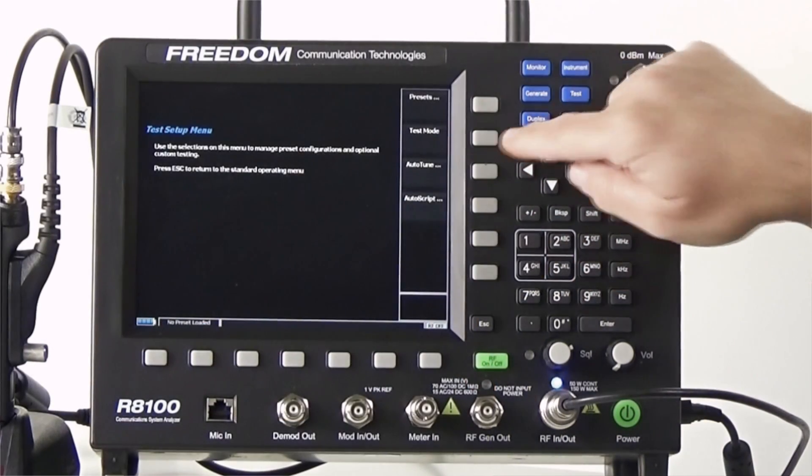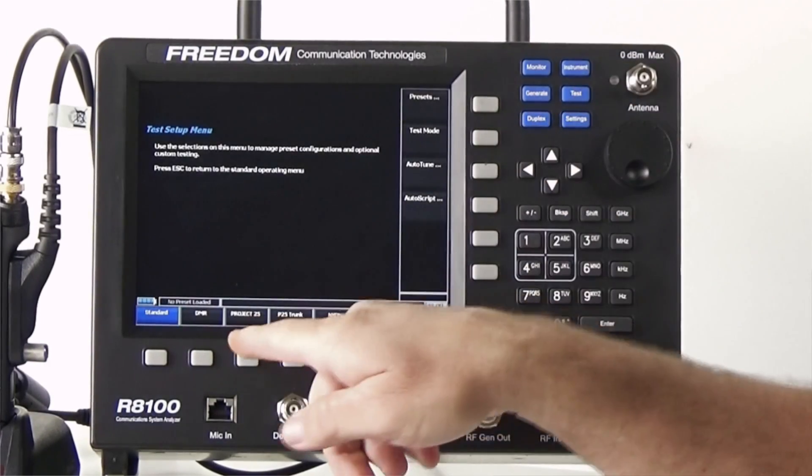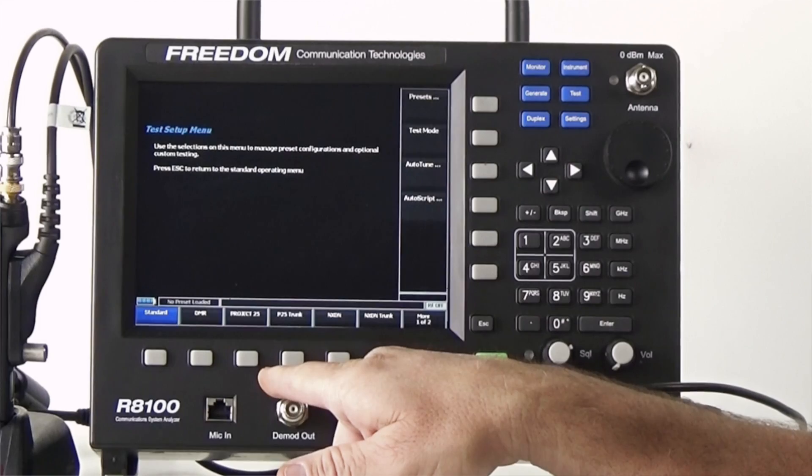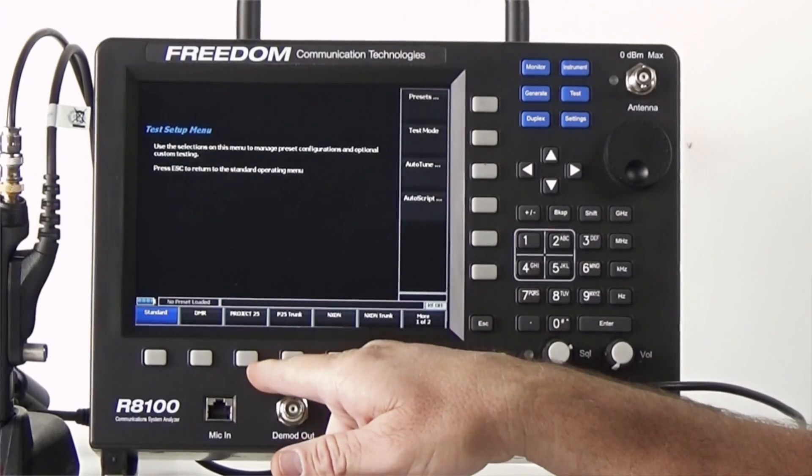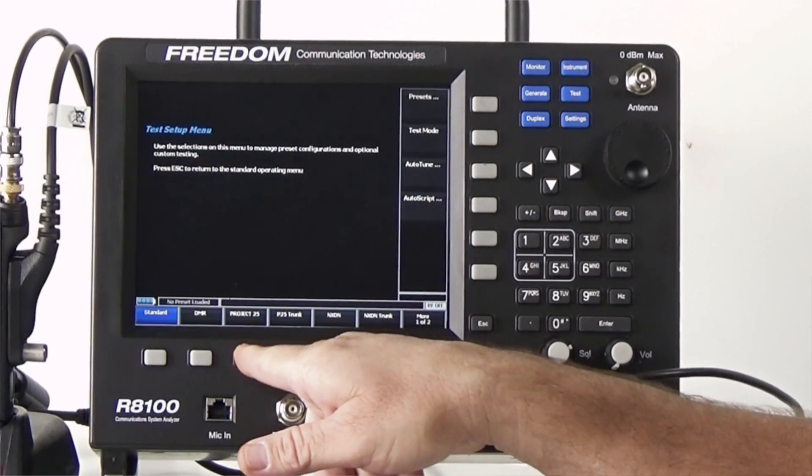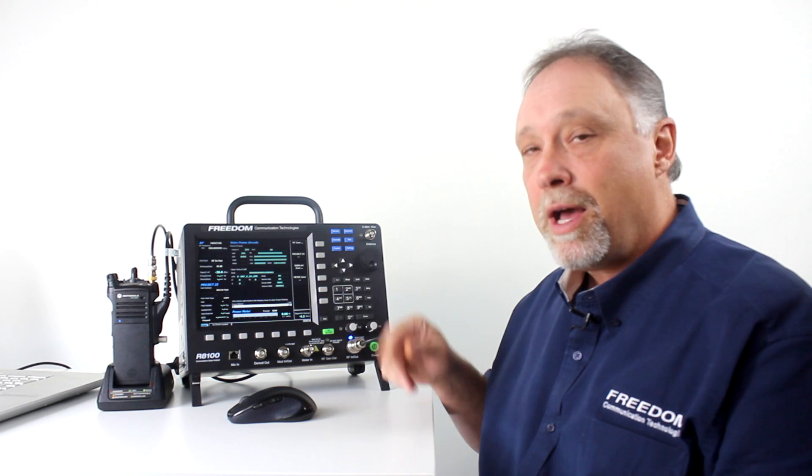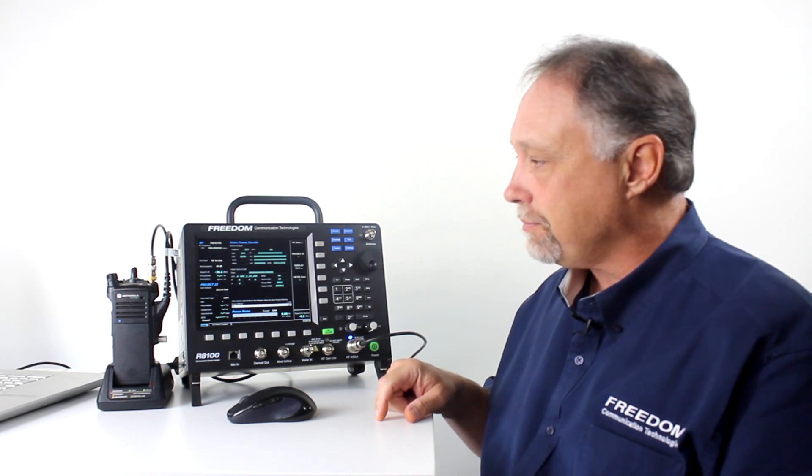From there, we'll select test modes. Then you'll get a list of the available test modes at the bottom of the screen. In this case, we're going to select Project 25. We're now in P25 test mode.